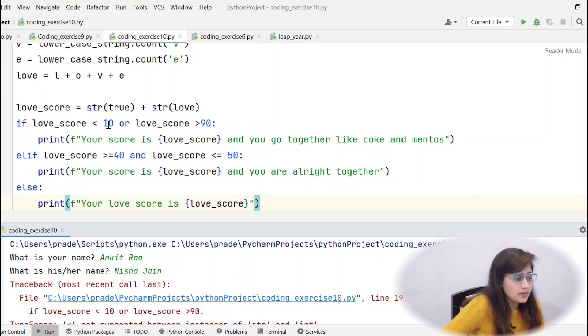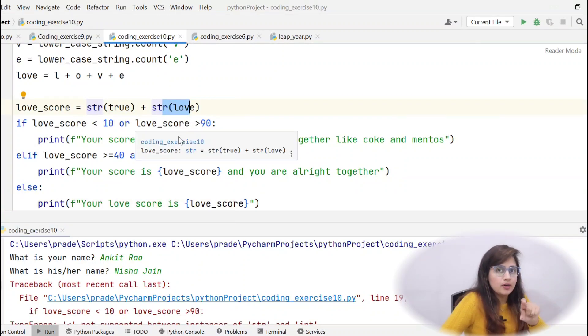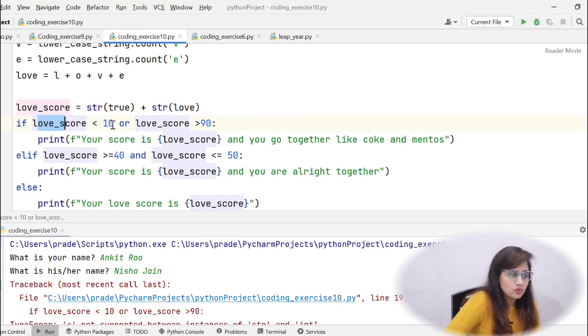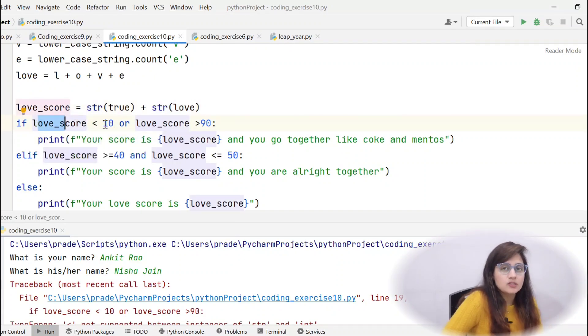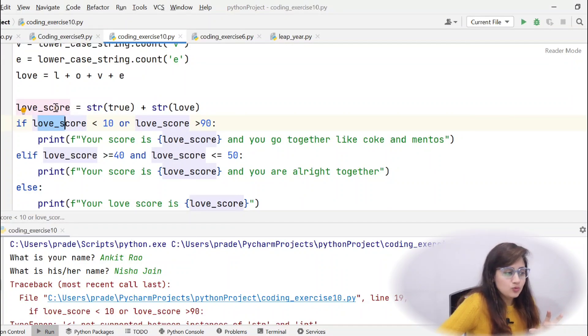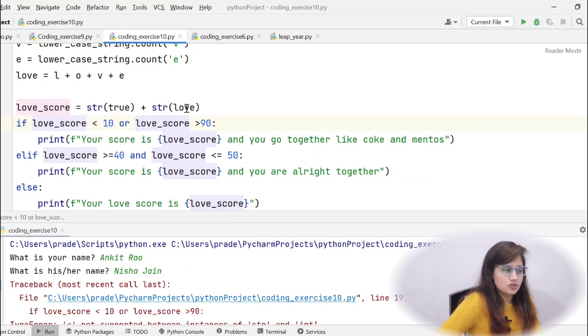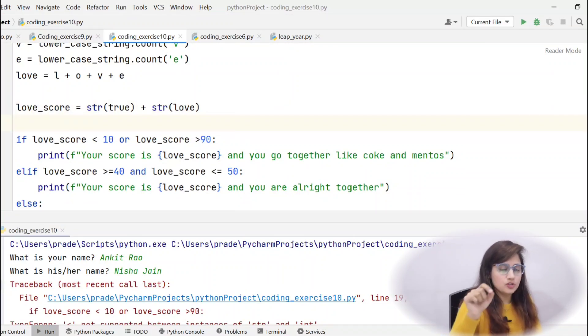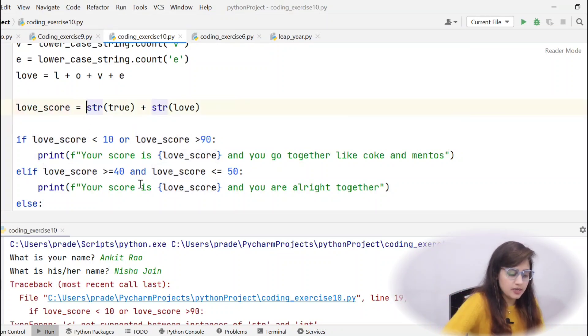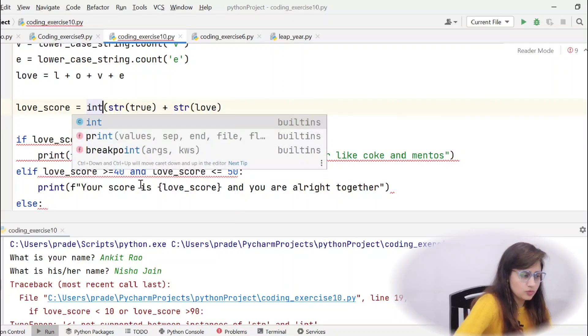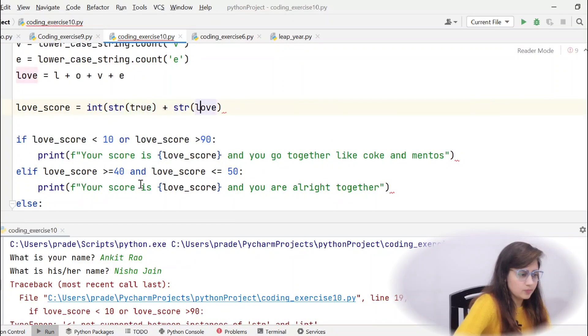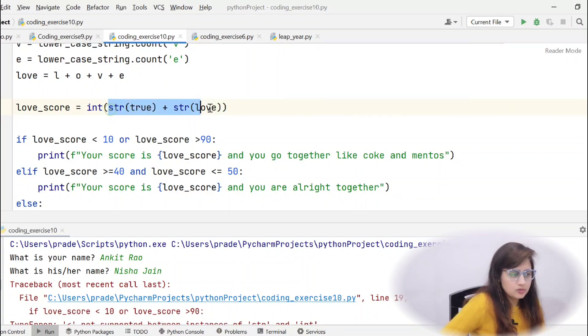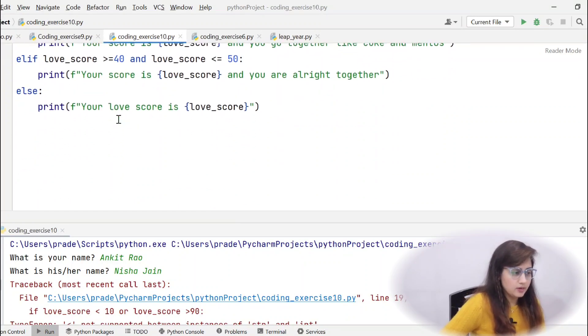We have converted this true and this love in string format because you want to concatenate that thing. Now, these are in string format and we are comparing this love_score less than 10. Now, love_score is string and this 10 is integer. So, we cannot compare these things. So, again you need to convert this love_score into int for putting this condition. Either you can write in next line int love_score equal to int love_score or directly in the same line you can convert this into int. Like after concatenation convert that into int. I hope you got this.